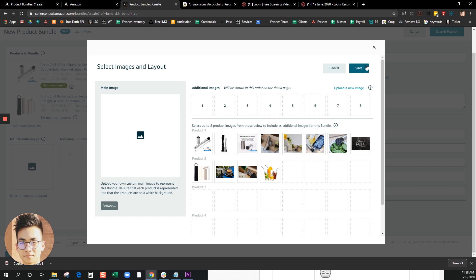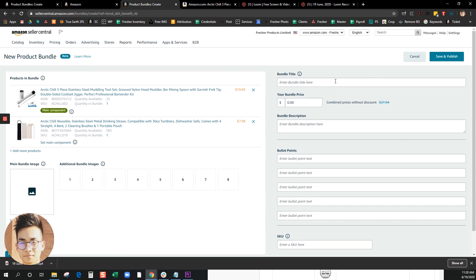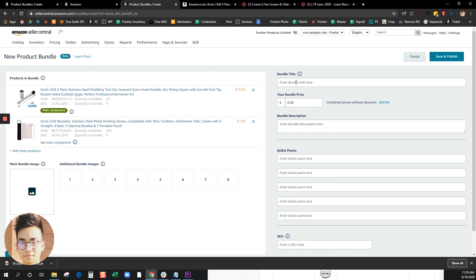In this case I would just go ahead and get those images uploaded and go ahead and click save. All this should be straightforward. Just enter your title, your bundle price. It will show the combined prices of the ASINs that you bundle together. So just fill description in and fill in your bullets.